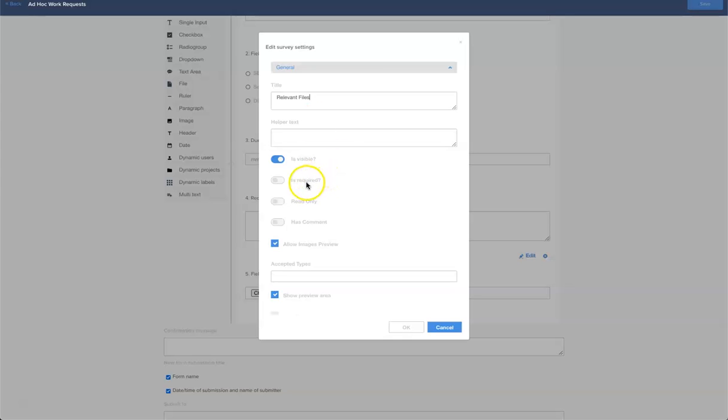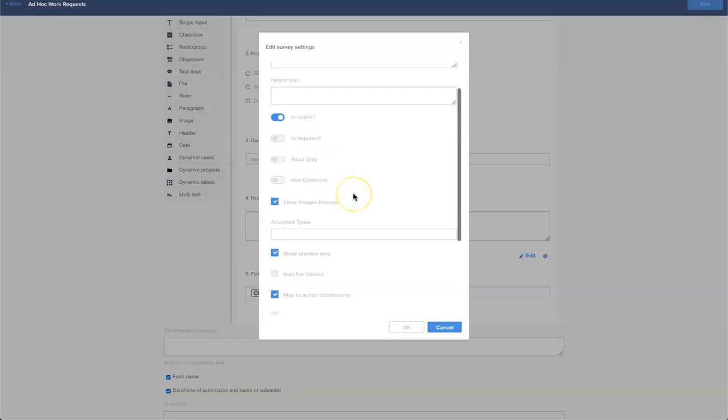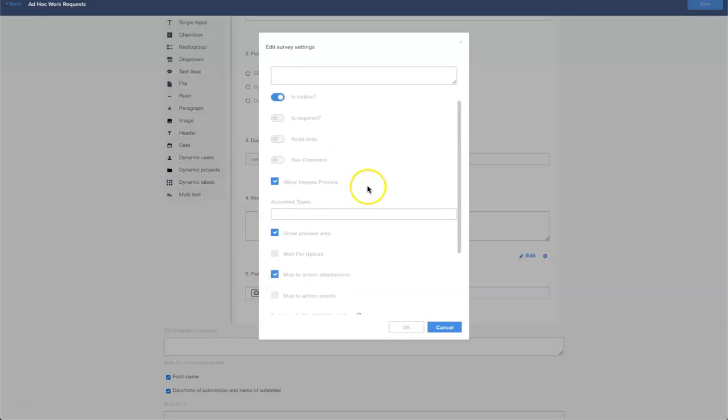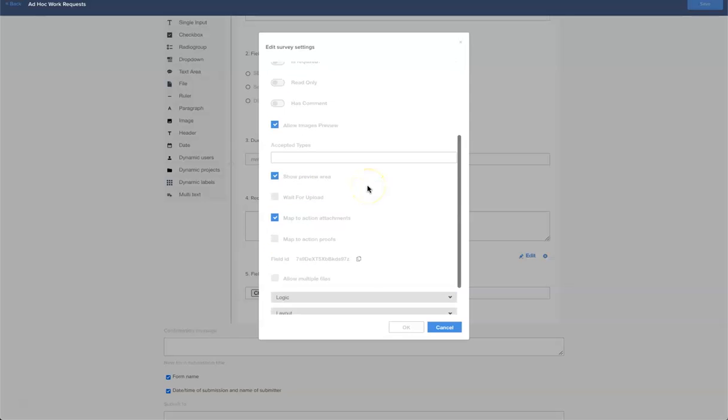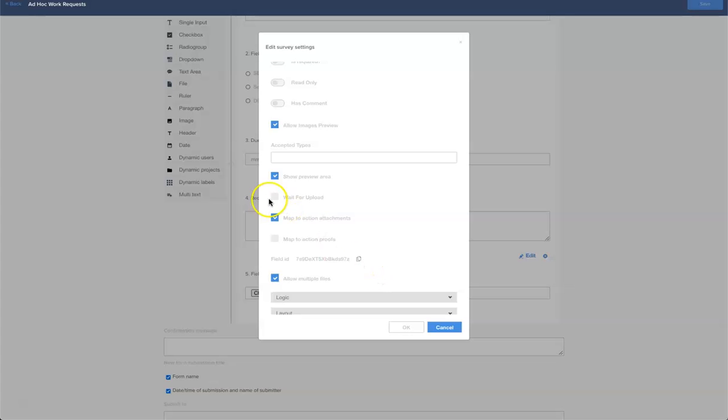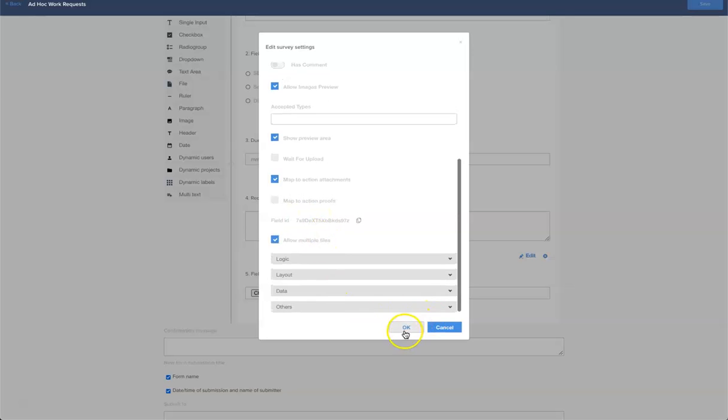We don't necessarily want to mark this as required because there may be an instance where there is no documentation or files to attach, so let's leave that alone. But one recommendation I would make is to click allow multiple files and that will mean if your user has two or three documents to send you then they will send them onto the form. We also want to make sure it maps to the action attachments so you can open and download.